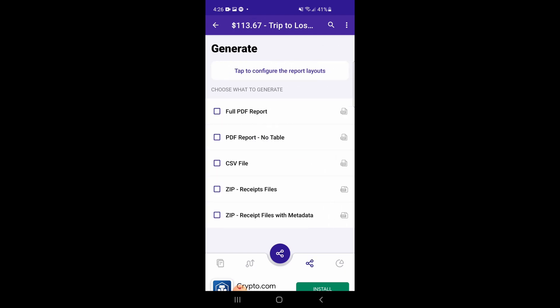After tapping the Generate tab, you will see some different options. First are the PDF options. A full PDF report will include receipt images, PDF attachments, and tables breaking down the receipt data. The PDF report with no table will just be a report of receipt images and PDF attachments.